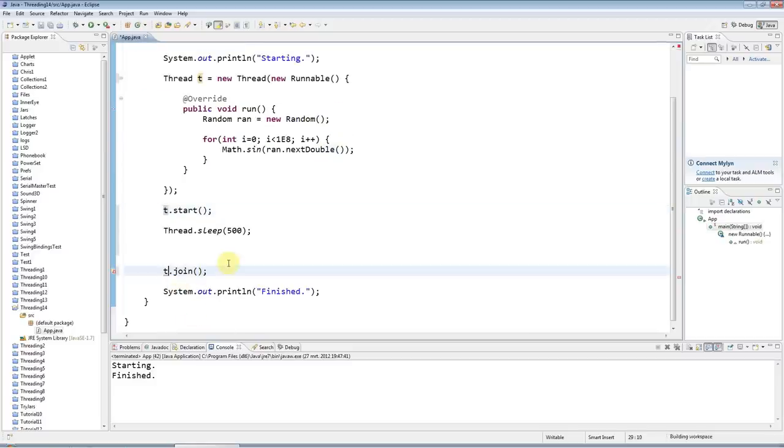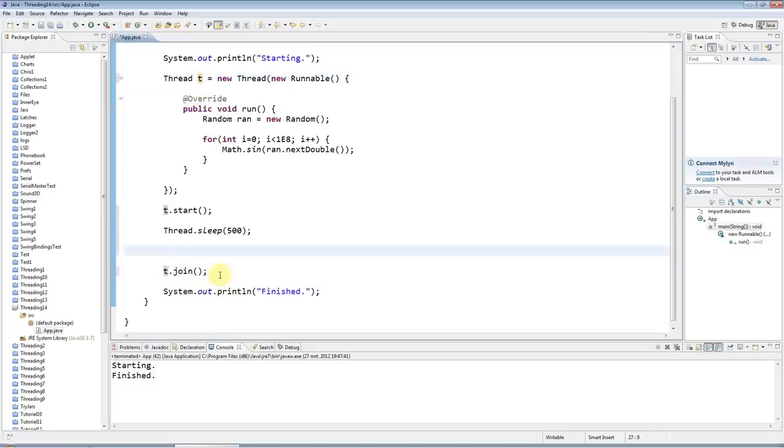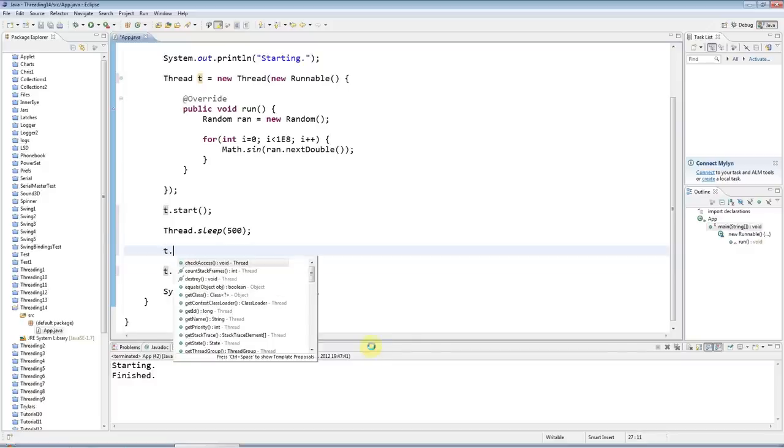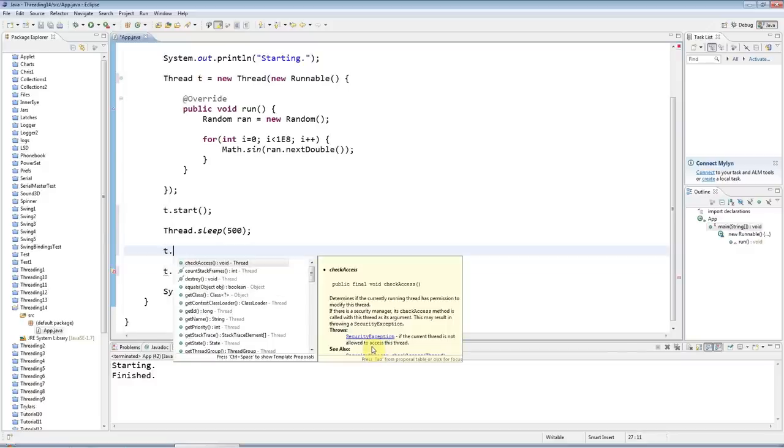Actually, rather than call this thread, to make it a bit less confusing, I'll call it t, which may be slightly simpler. Normally you don't give a variable just a one-letter name, but here I think it's pretty clear what t is. And I'll say t.interrupt.